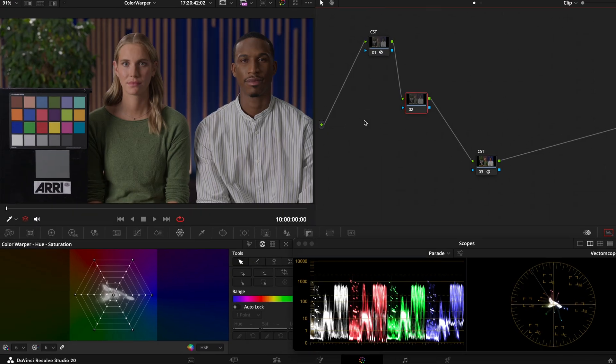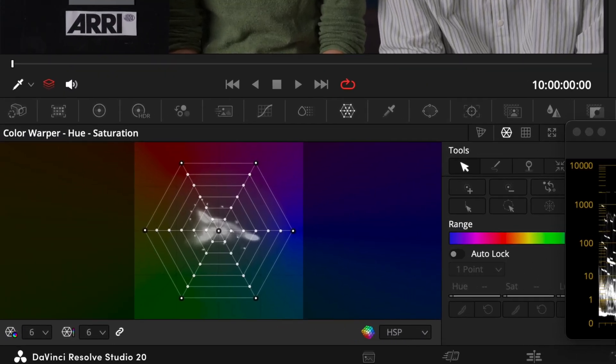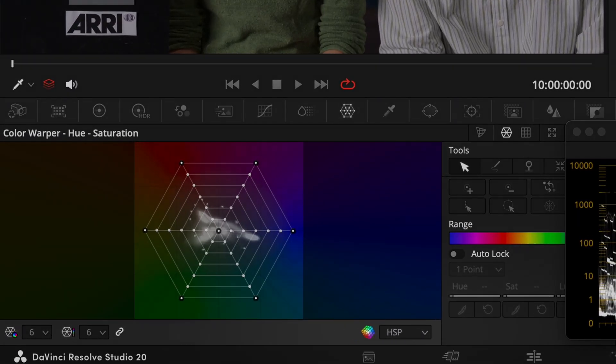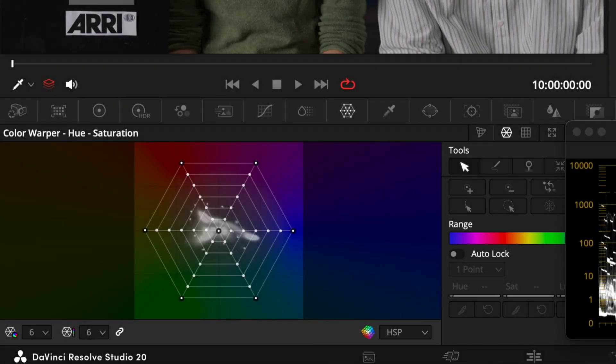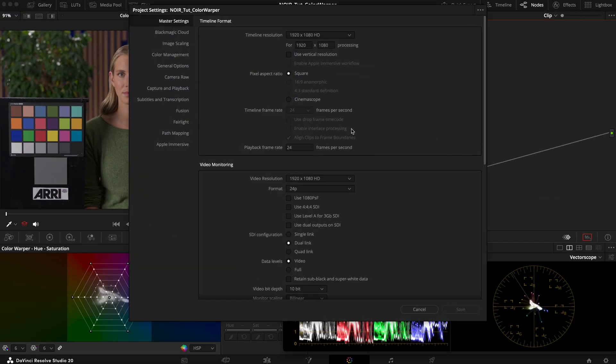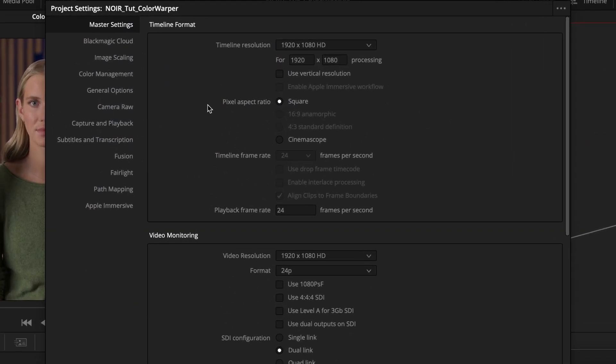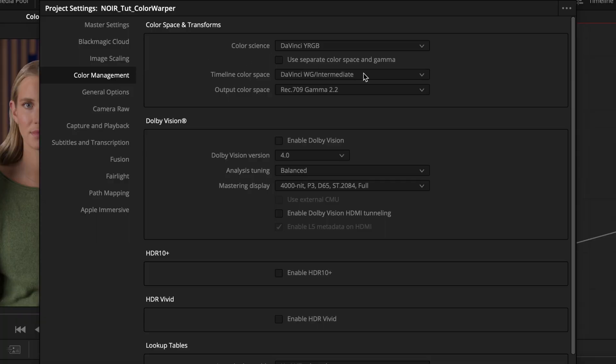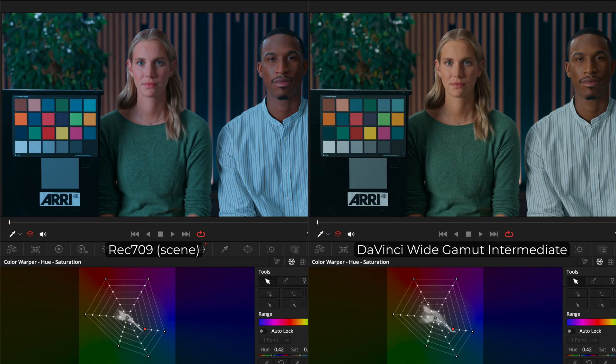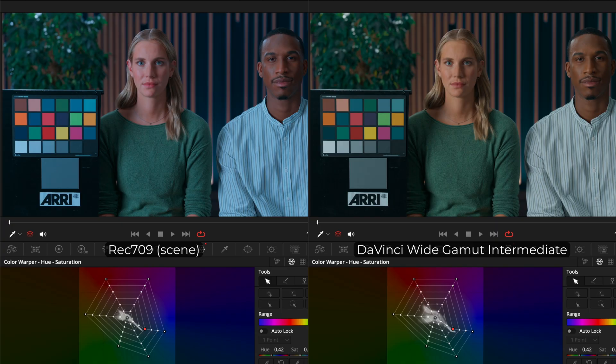the tool operates in its internal tool color space which we can select down here. And in order to work properly it has to know the timeline color space. So in our project settings we have to make sure this is tagged correctly. We can see here how it creates a different result in a timeline that is tagged in Rec.709 Scene and one that is in DaVinci White Gamut Intermediate.